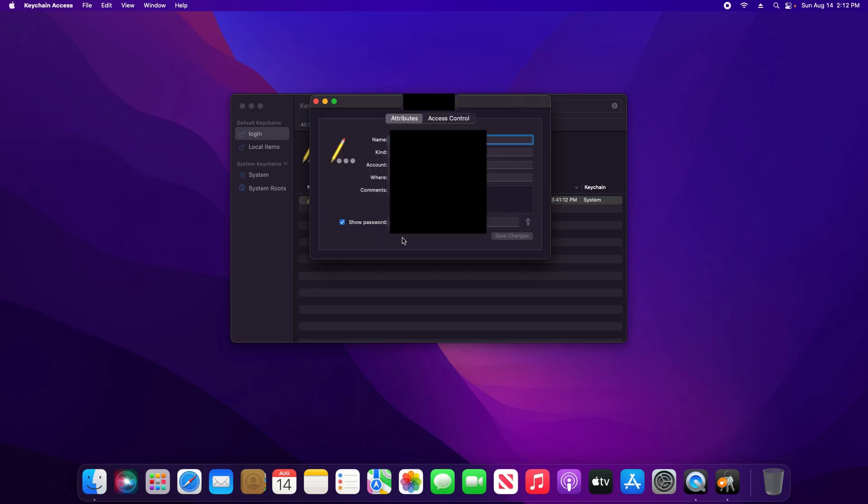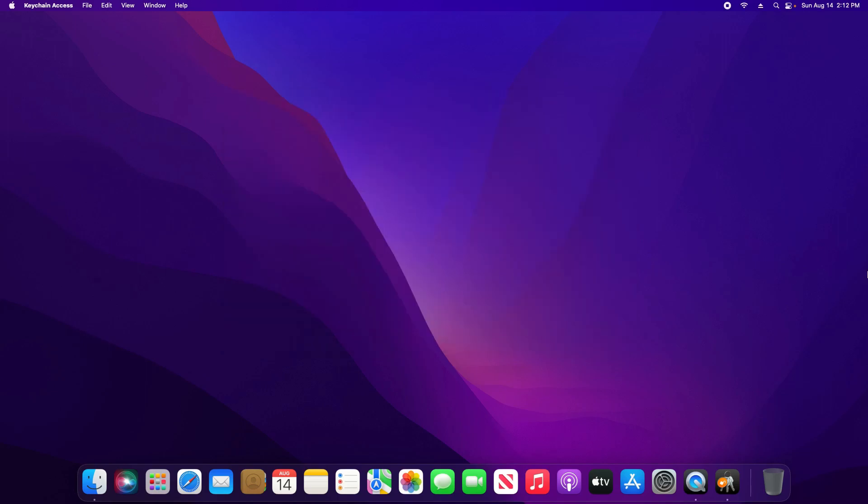After doing so, the box will be checked and you will then be able to see the password. And that is just a quick tutorial on how to locate your Wi-Fi password here in macOS.